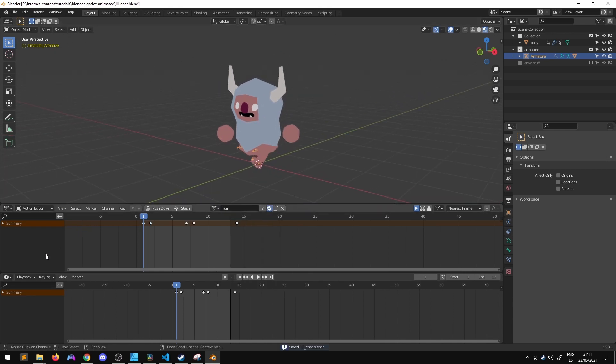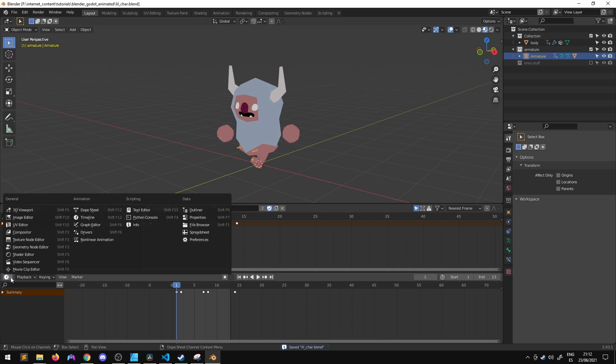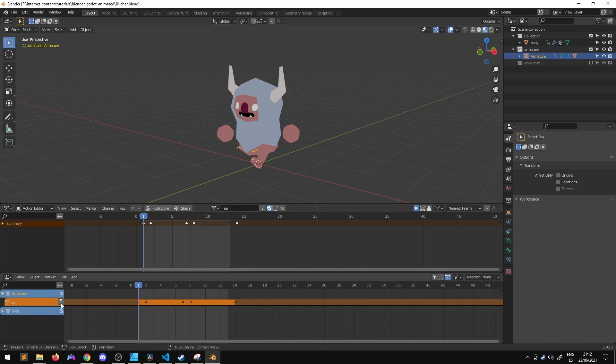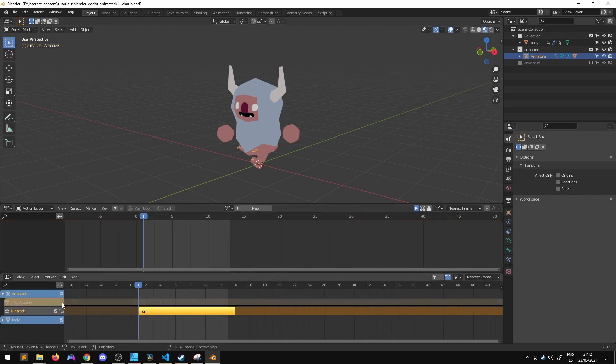Now the next step we have to go here into animation and nonlinear animation and for each of the actions we have to push them down into an NLA track.